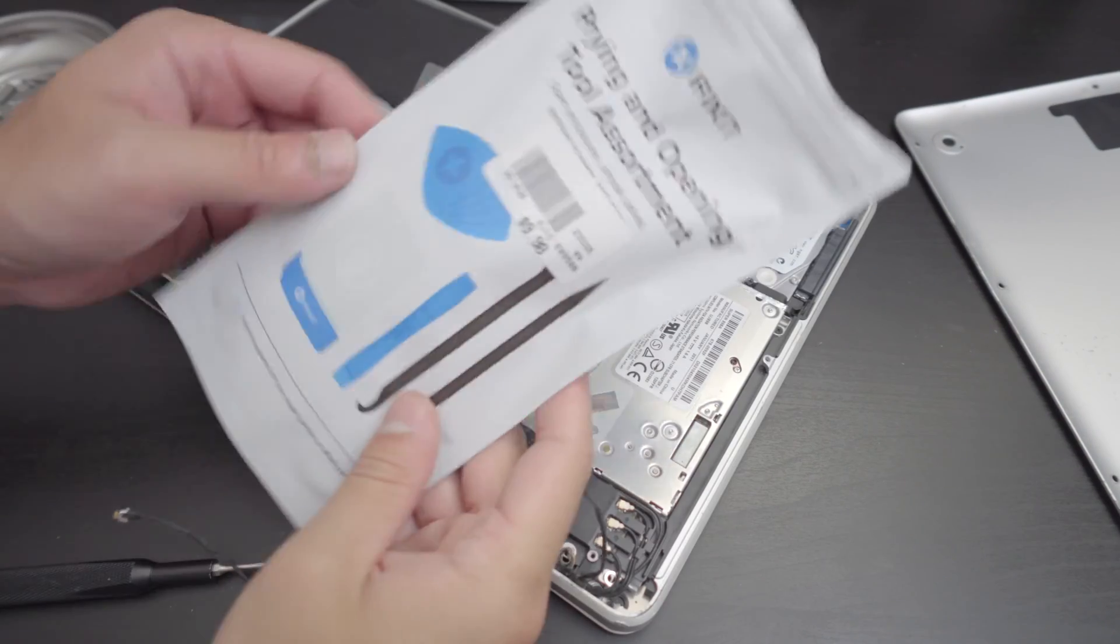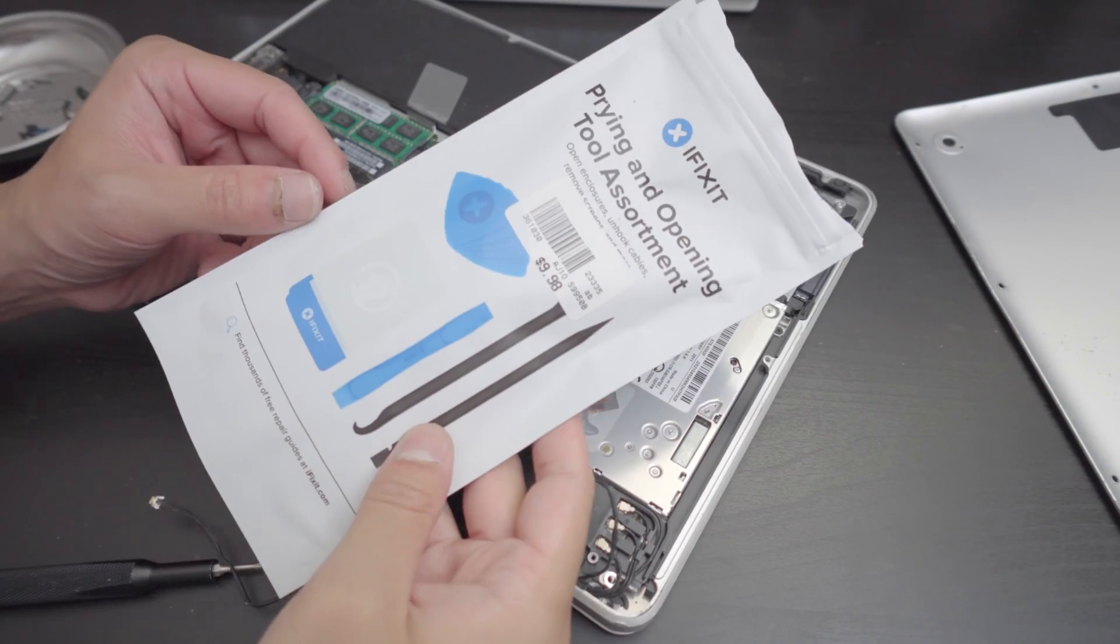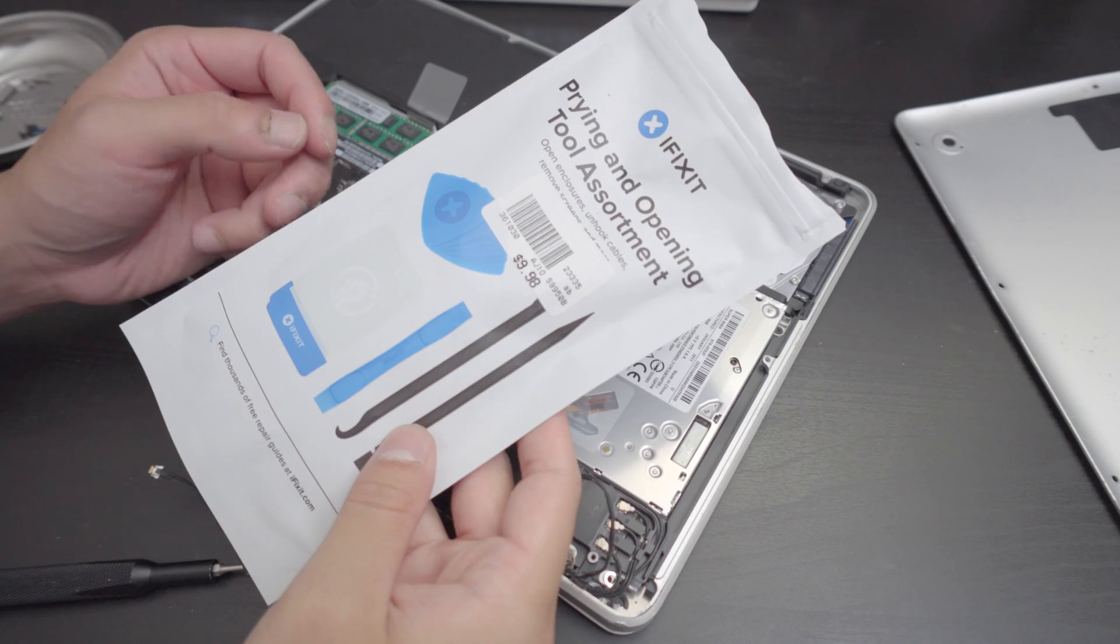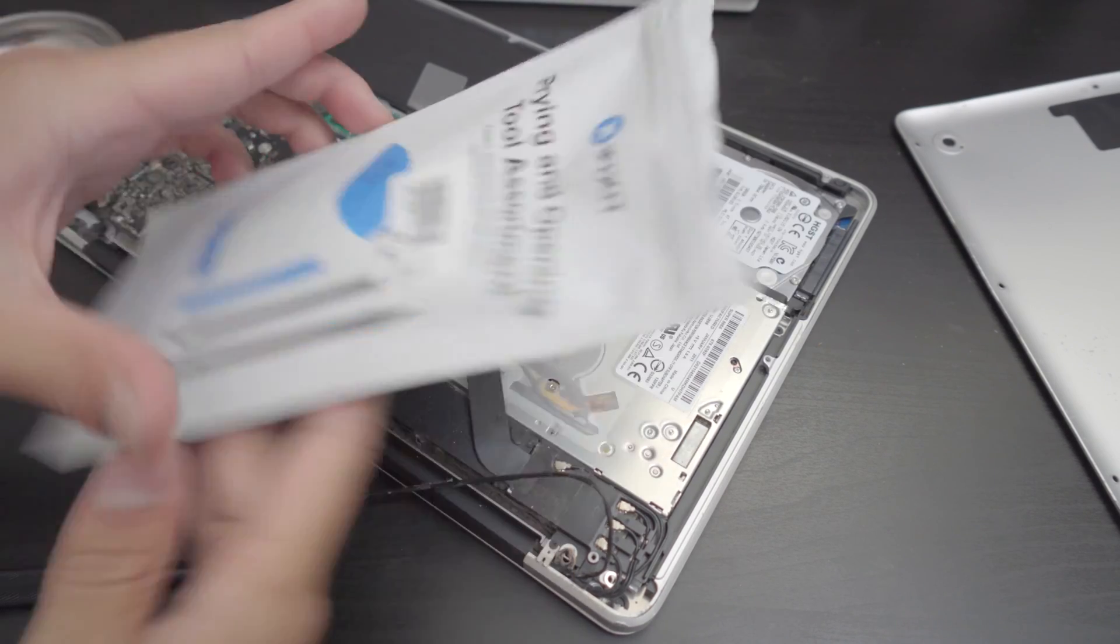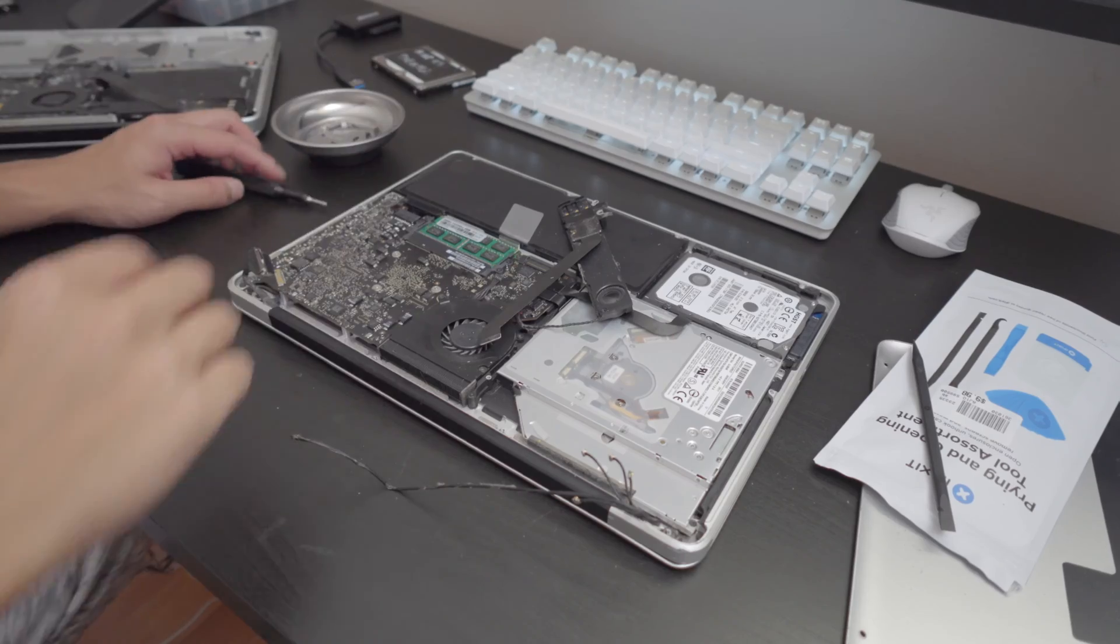Now off topic, I always recommend you guys getting a prying tool, especially like this from iFixit which is a high quality one.